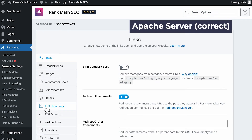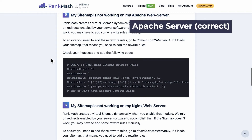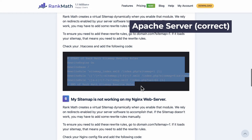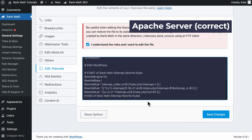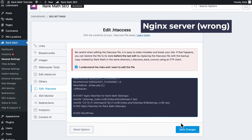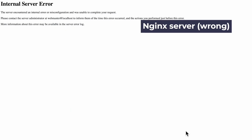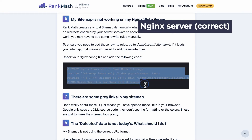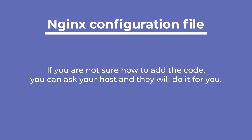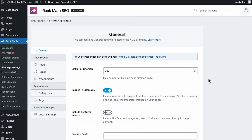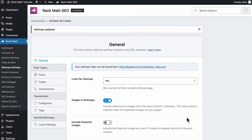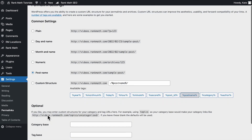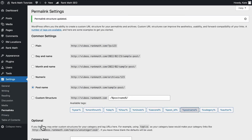If it's an Apache server, go to the htaccess section in Rank Math and add the code from the knowledge base article linked in the description. You'll have to confirm that you know what you're doing, as this could potentially break your website. Make sure that it's an Apache server before doing this, because doing this to an Nginx server will break your website. If it's an Nginx server, copy the code in the knowledge base article and paste it on the Nginx config file — if you're not sure how to do that, you can ask your host. The next steps are flushing the sitemap and the permalinks: go to Rank Math sitemap settings, change the amount in links per sitemap, save the changes, then go to WordPress's permalink settings and hit Save Changes.